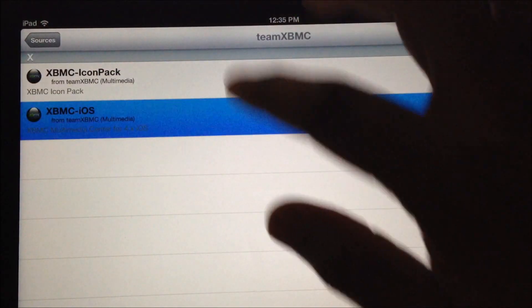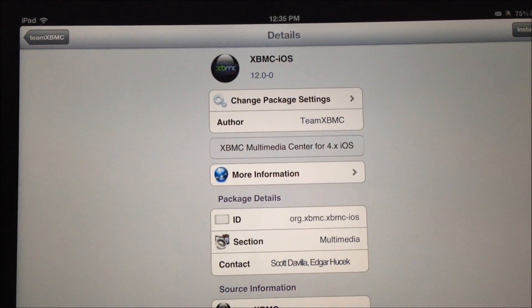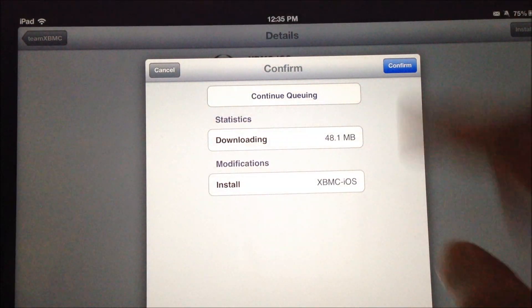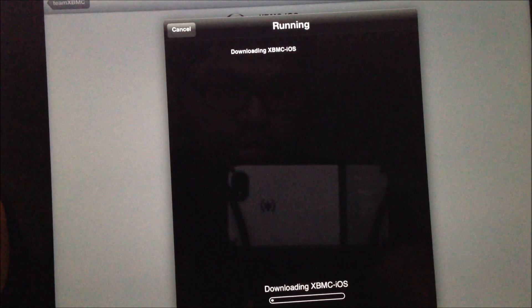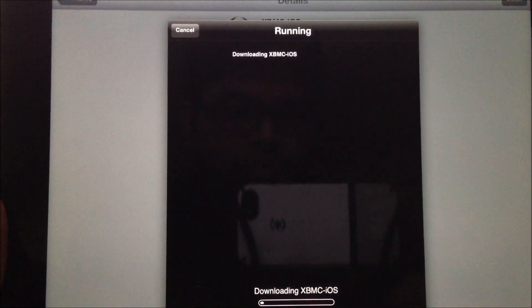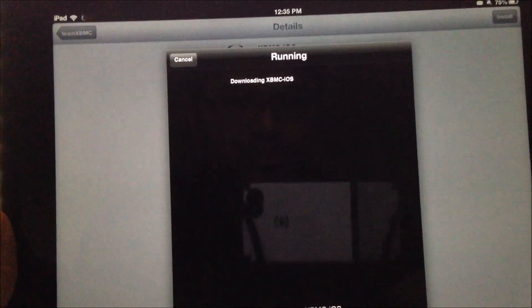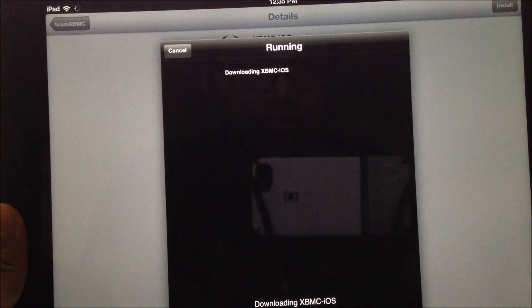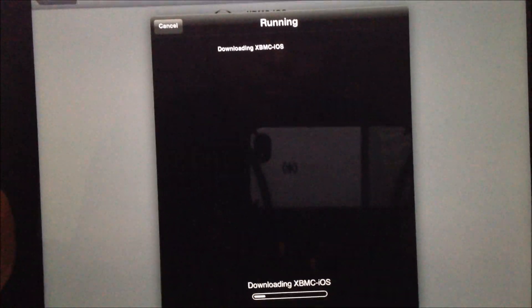You can see that there are two options: XBMC Icon Pack and XBMC iOS. The option you need to choose for installing XBMC is XBMC iOS. Just click the Install button on the top right corner. It's 48 MB, and if you have pretty fast WiFi it shouldn't take long, but Cydia has been under server load because of the evasion jailbreak. We'll return after this finishes.